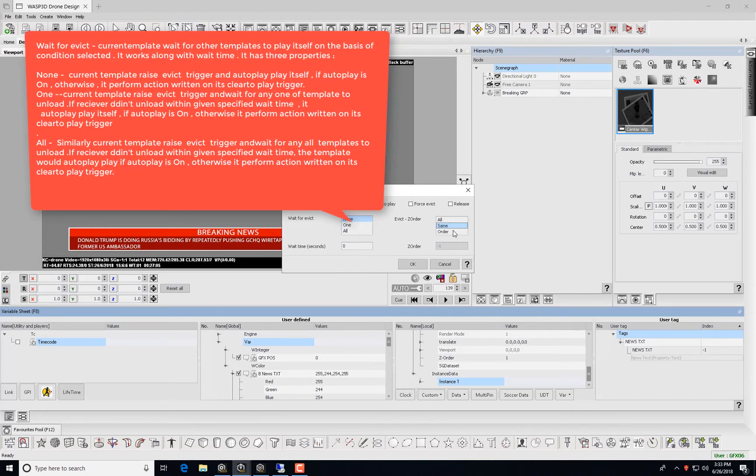For none, the current template raises an Evict Trigger and autoplays itself if autoplay is on. Otherwise, it performs actions written on its clear-to-play trigger.